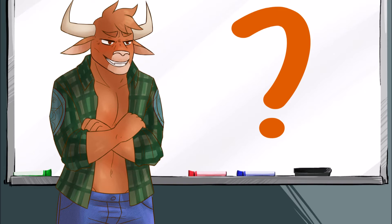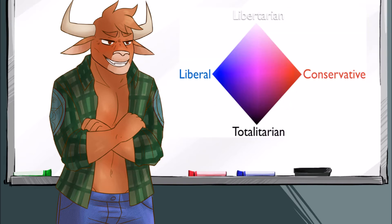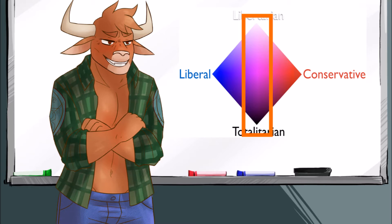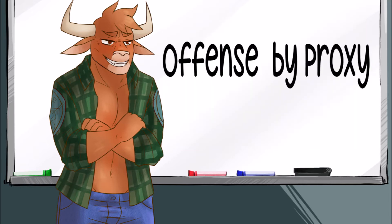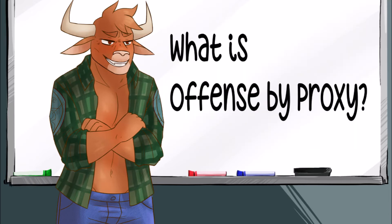This topic, this concept, is beloved by both leftists and rightists, and everyone in between, except maybe the centrists, because centrists are pretty chill. But you might say that with everyone else, it's totally all the rage. And that would be offense by proxy.